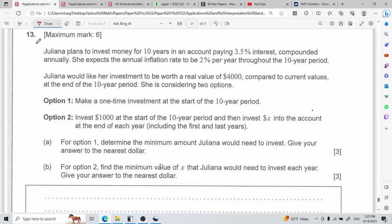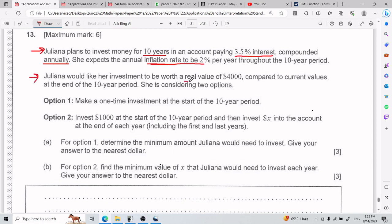All right, and now we have the last one, the weirdest one I think — number 13. We have that Juliana plans to invest money for 10 years in an account paying 3.5% interest, compounded annually. She expects the annual inflation rate to be 2% per year throughout the 10-year period. Juliana would like her investment to be worth a real value of $4,000 compared to current values at the end of the 10-year period. She considers two options.